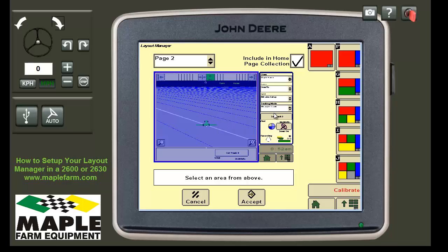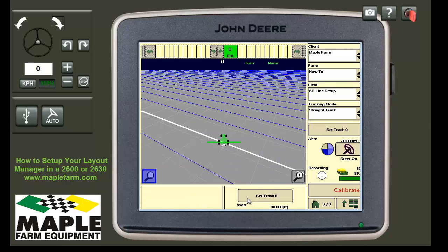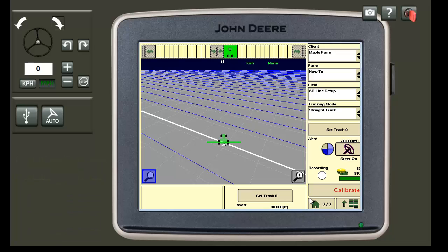Once you have the areas looking like this, press Accept. When you press Accept, it takes you back to your homepage and this is what you are left with. This has been our how-to guide on setting up your layout manager. Please check back for more videos in this series, as we are always looking to expand the knowledge base. Thank you for watching Maple Farm Equipment's how-to video.